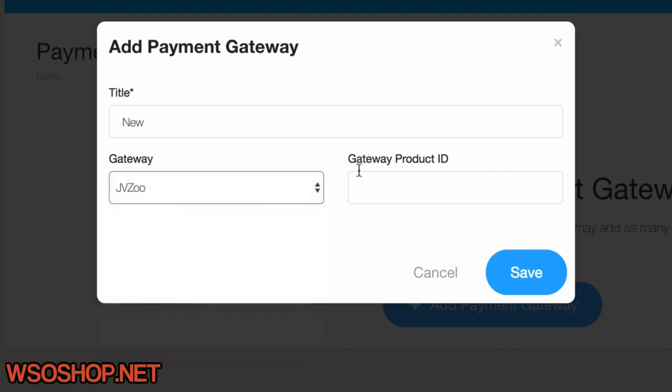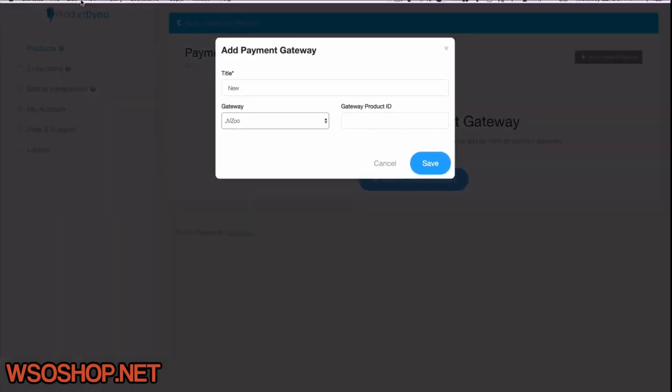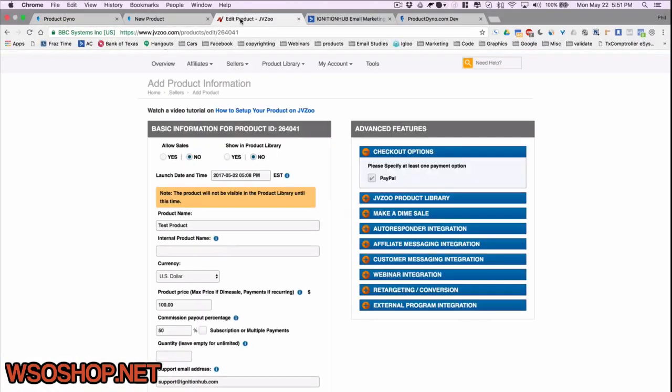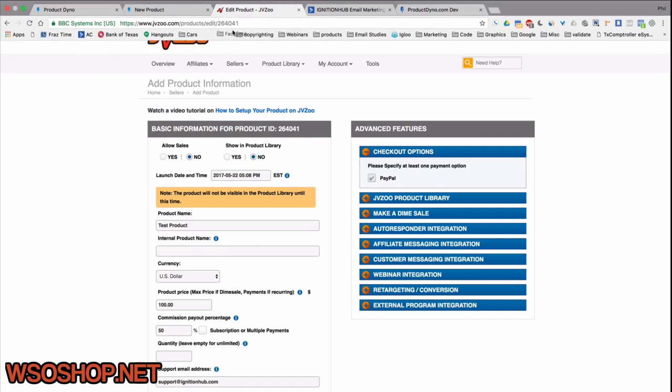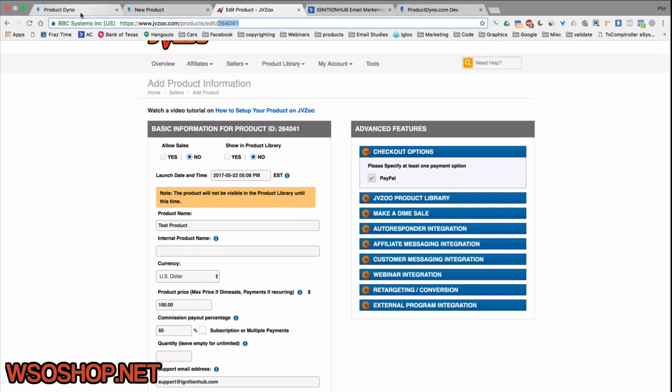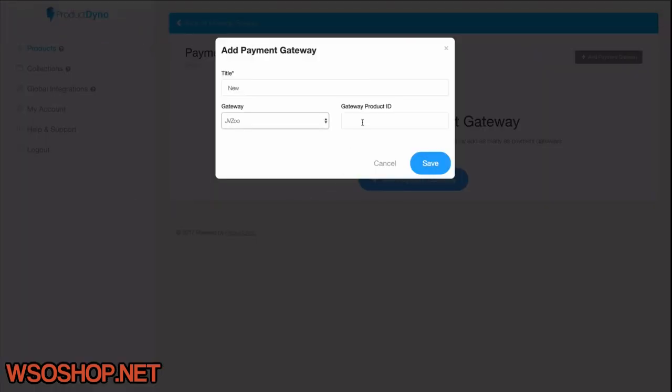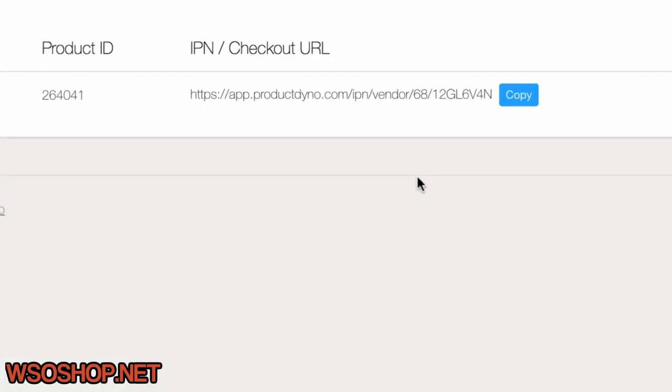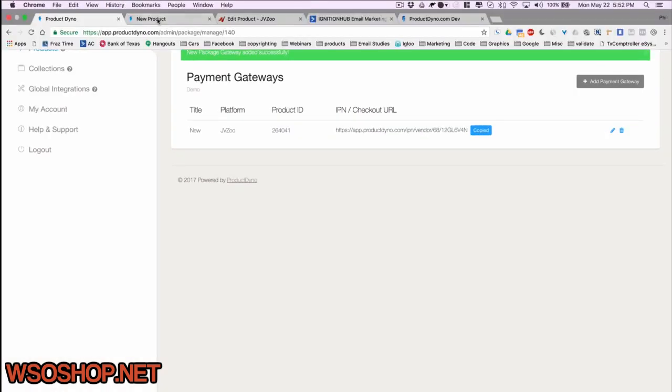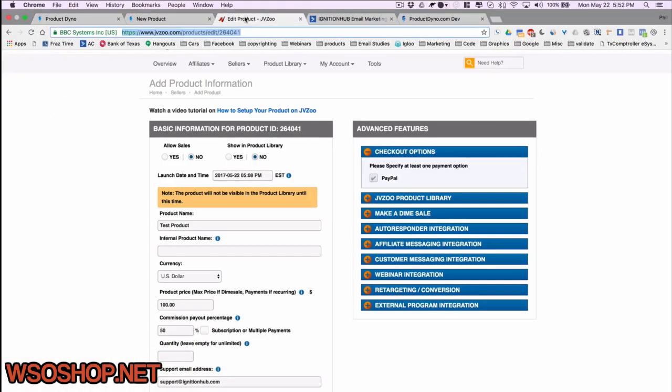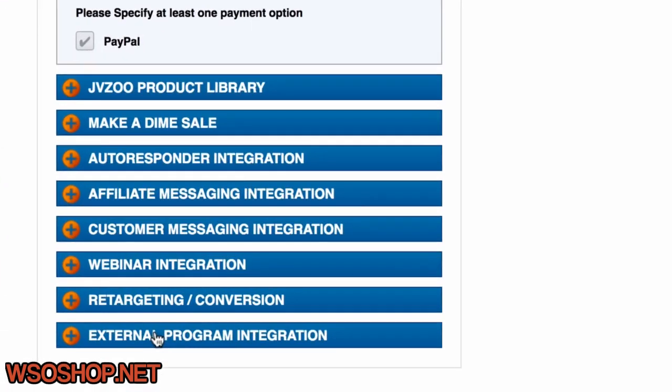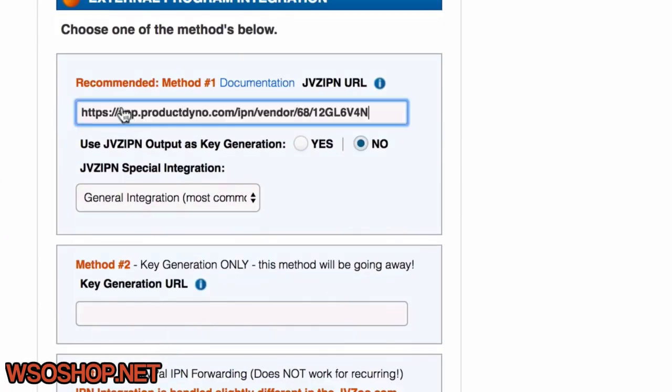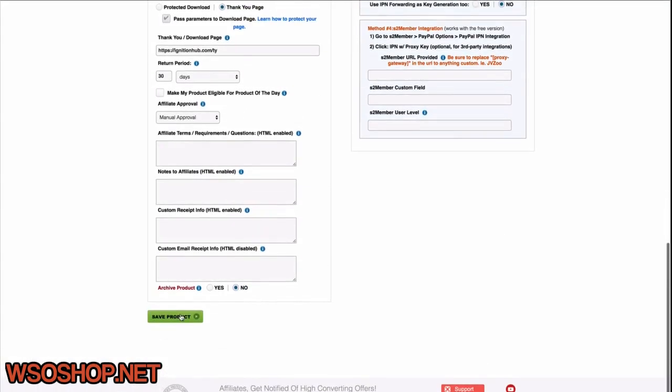For instance, if we choose JVZoo, we'll need our product ID. So we just go over to JVZoo, find our product ID. In this case, it's in the URL, 264041. Let's just copy that and pop it in the gateway product ID. Now, after I save it, I'll see an IPN URL. I just need to copy this and go over into JVZoo and pop this into the External Program Integration. I'll save it, and I'm all done.